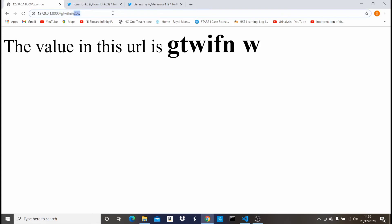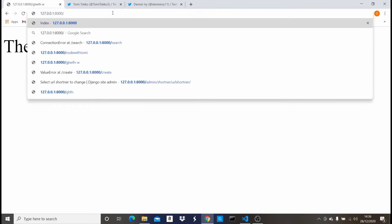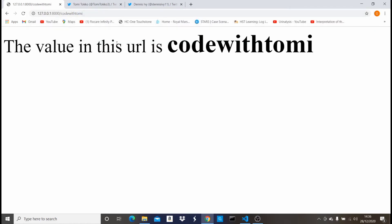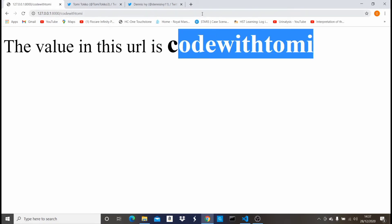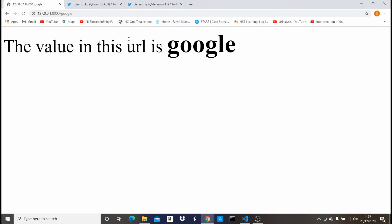As you can see, the value we put in the URL — if we say something like 'code with tommy' — it's still the same page loading, but now it says 'the value in this URL is code with tommy'. We can also do something like 'google' and it says 'the value in this URL is google'. This can be very useful when building complex projects with Django, so let me show you some examples on some popular sites.